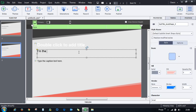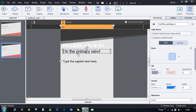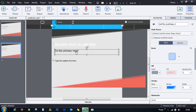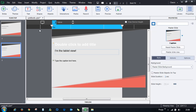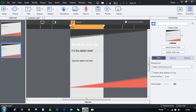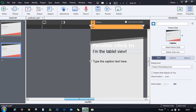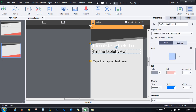To demonstrate: typing 'I am in the primary view' in the primary layout replicates that text in the tablet view. But if you change text in the tablet view and return to the primary view, it still shows the original text. The mobile view, however, inherits the tablet change — confirming the parent-child-grandchild hierarchy.